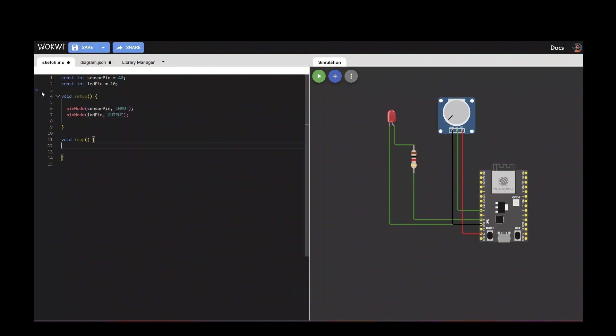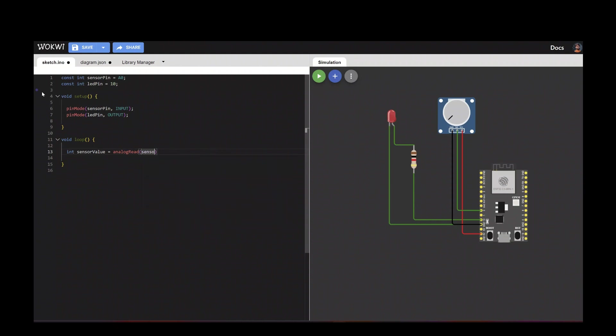Then we will use this pin to receive the analog signal and process the analog signal. So sensor value equals analogRead from the sensor pin, which will be reading the analog sensor value.